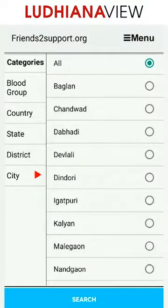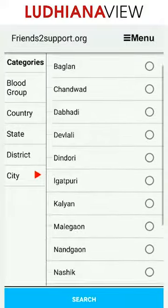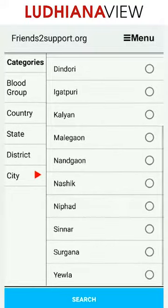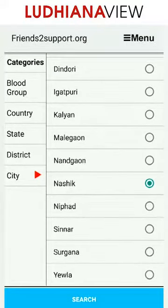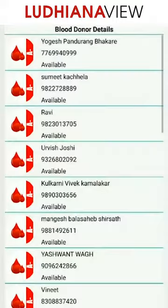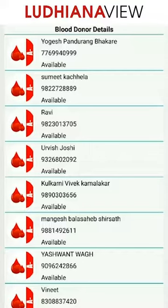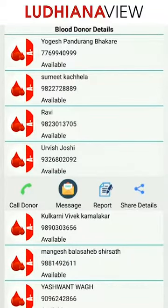Select Nasik, and in Nasik, select Nasik City. You are now presented with a list of all the donors with A-Blood group. Select Urvish Joshi, for example, and these are the options that are thrown up to you.